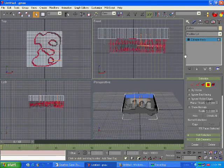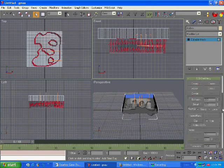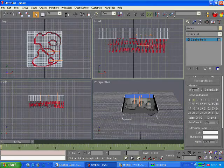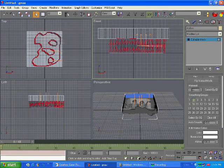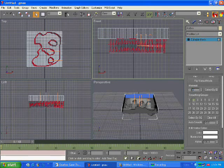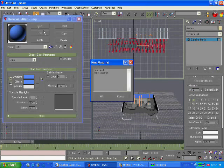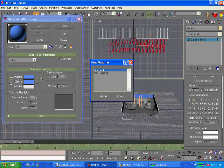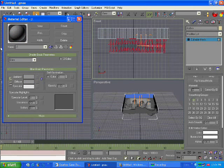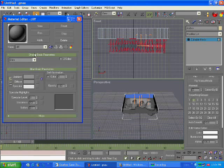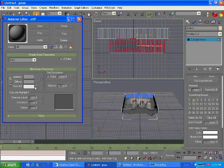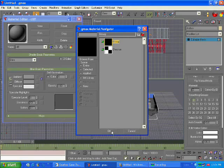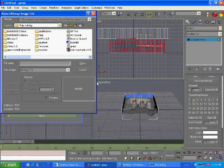Select all the cliff. Scroll down and give it a material ID of two. Hit the material navigator. New, standard. And name it cliff. Hit that blue thing. Diffuse. Double click on bitmap.